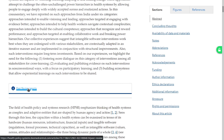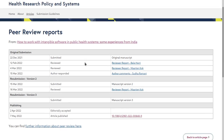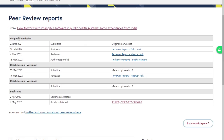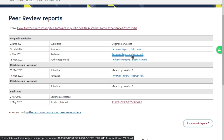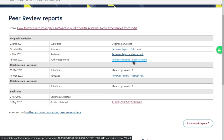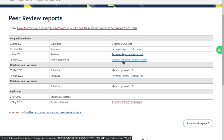There are peer review reports. The original submission was on 22 December 2021, then two people reviewed and one author commented. There was a revision and it was accepted. Let's read what the revision was about.